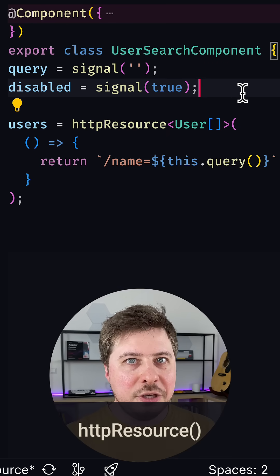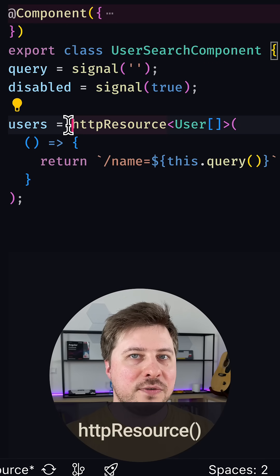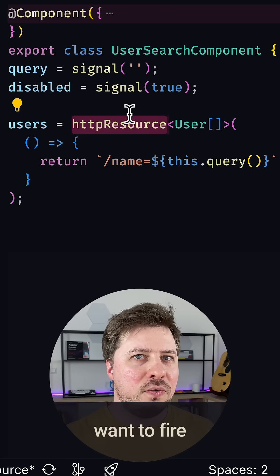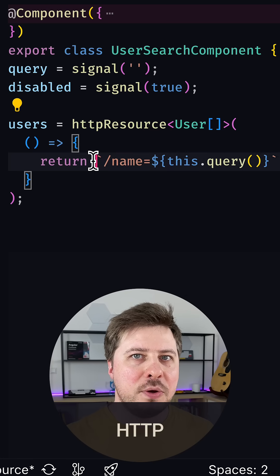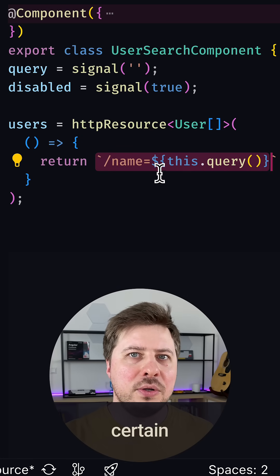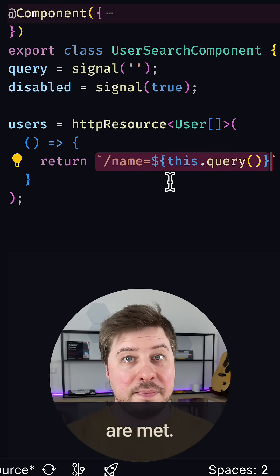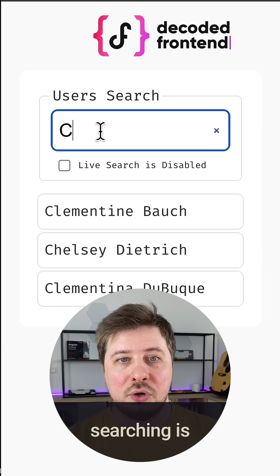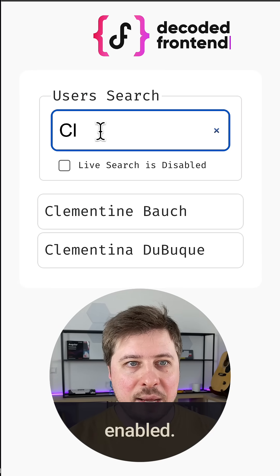Sometimes when you use HTTP resource function in Angular, you want to fire HTTP requests only when certain conditions are met, for example when live searching is enabled.